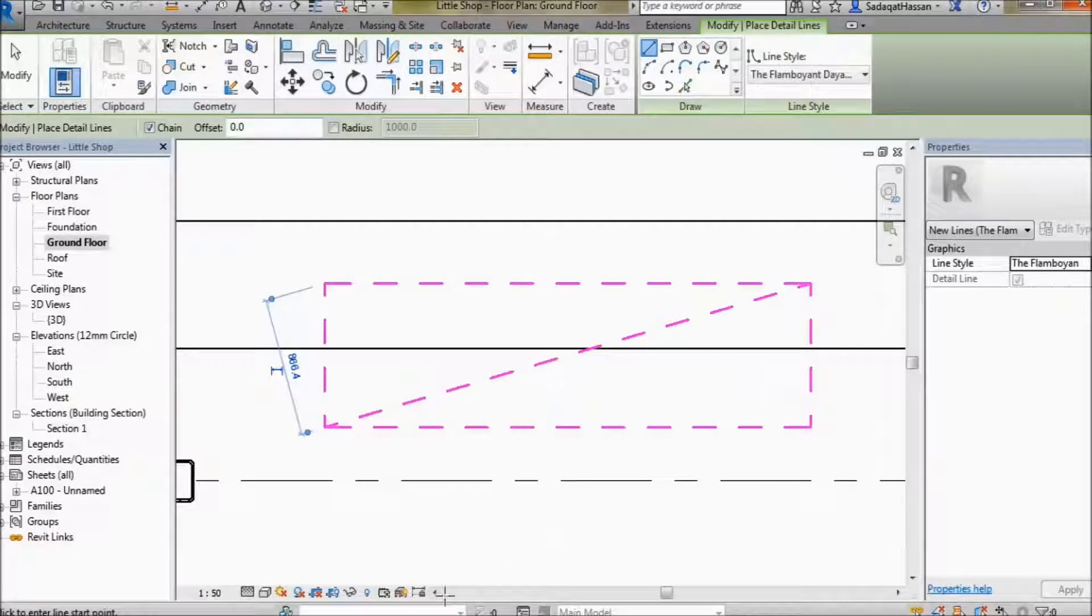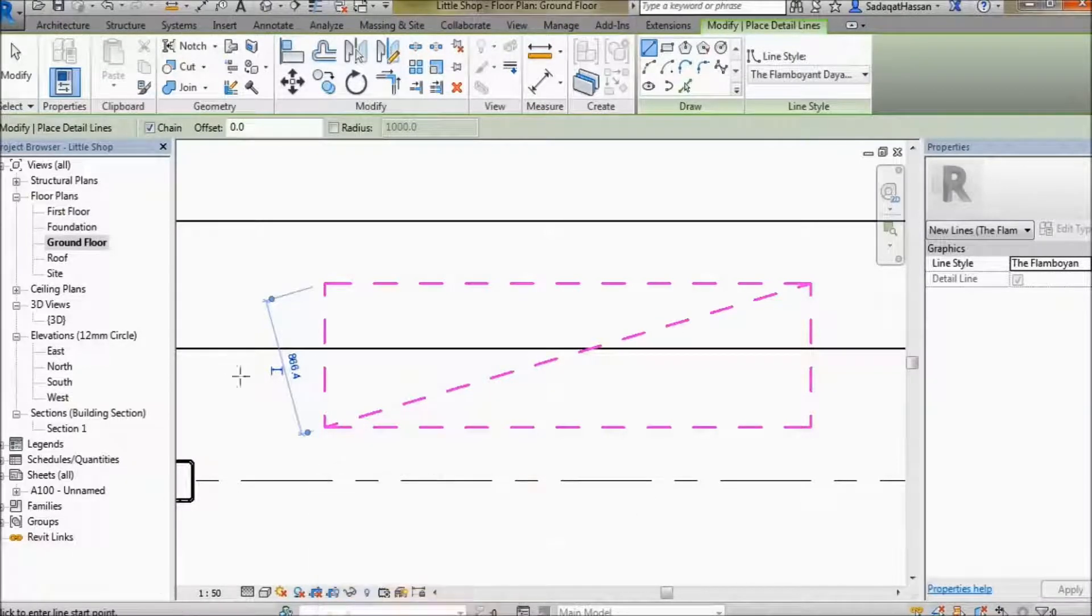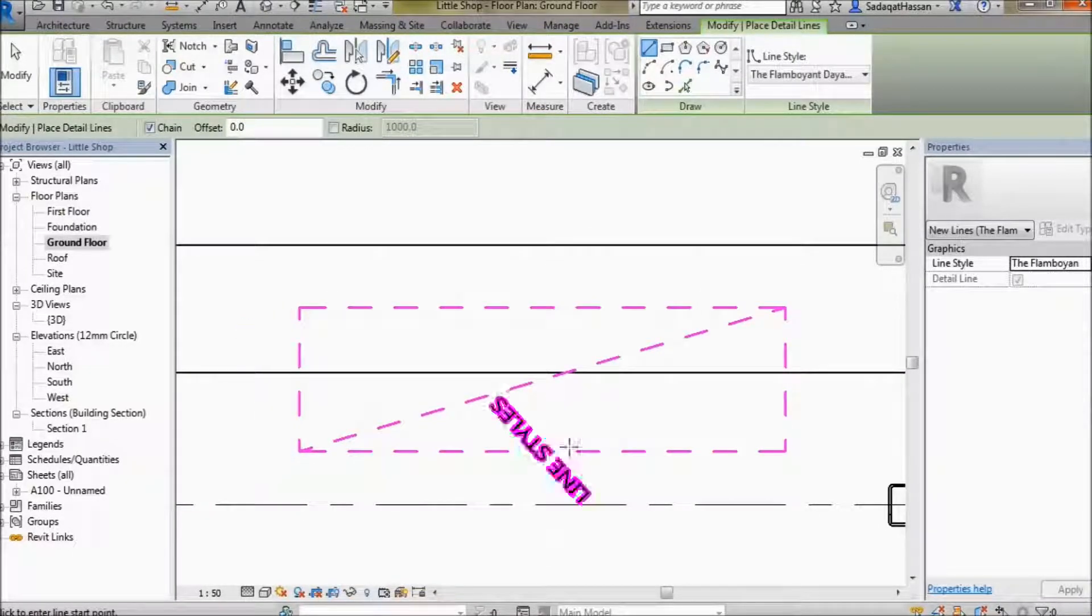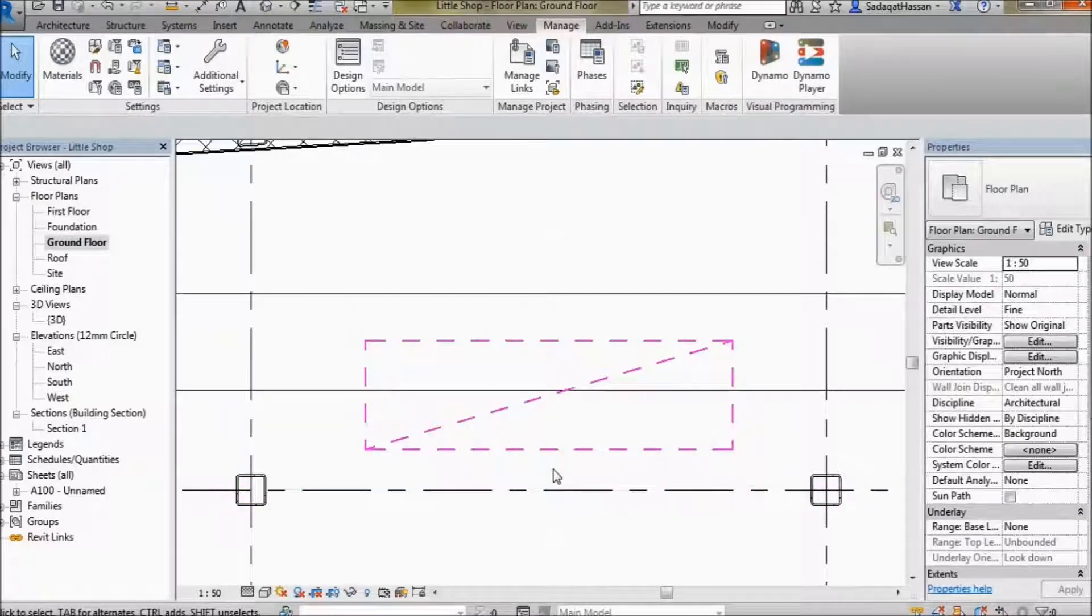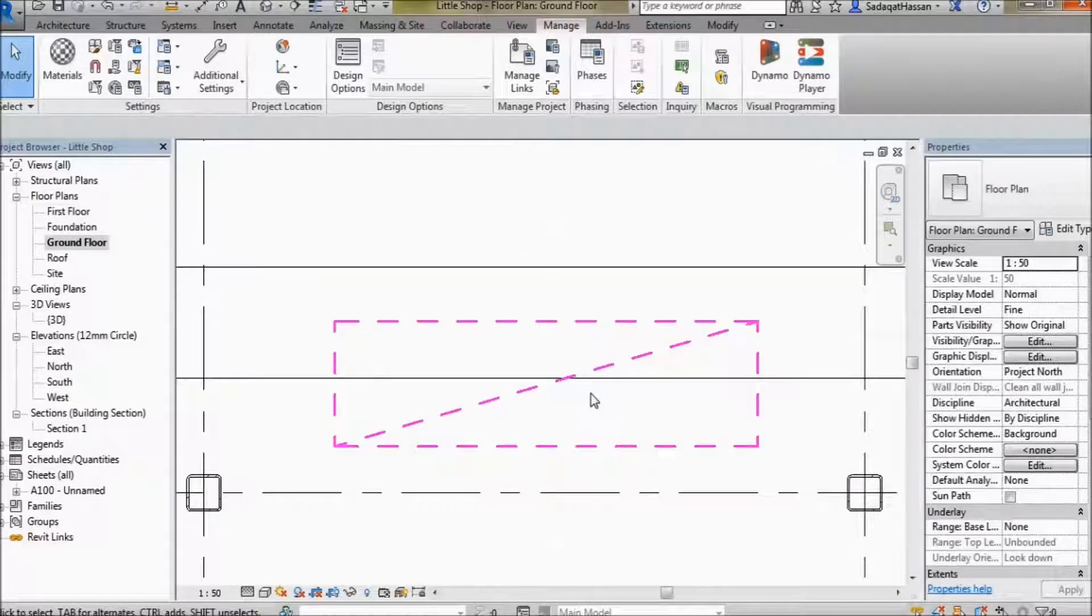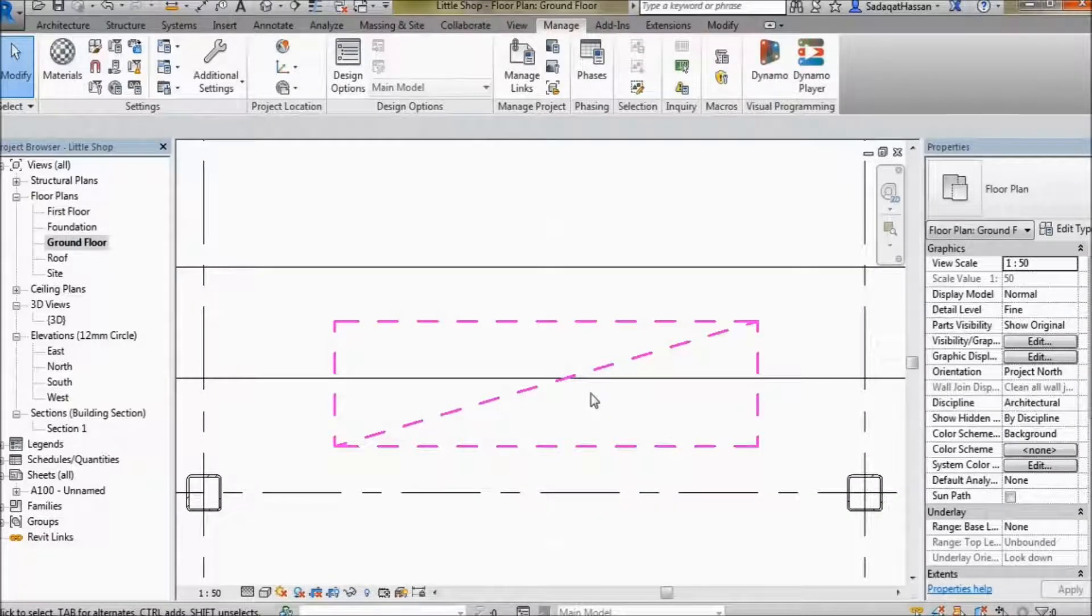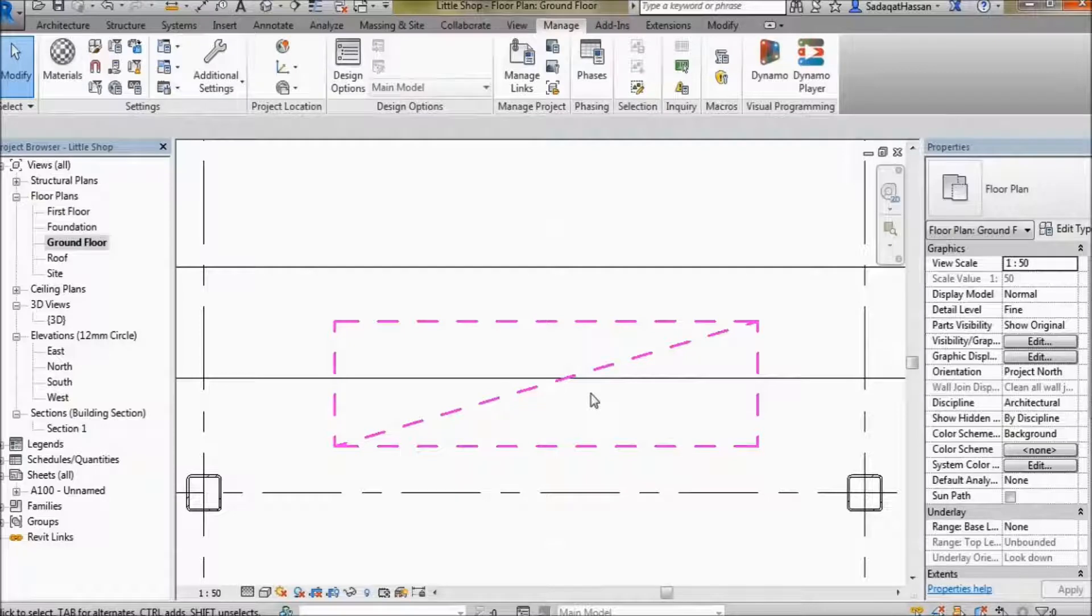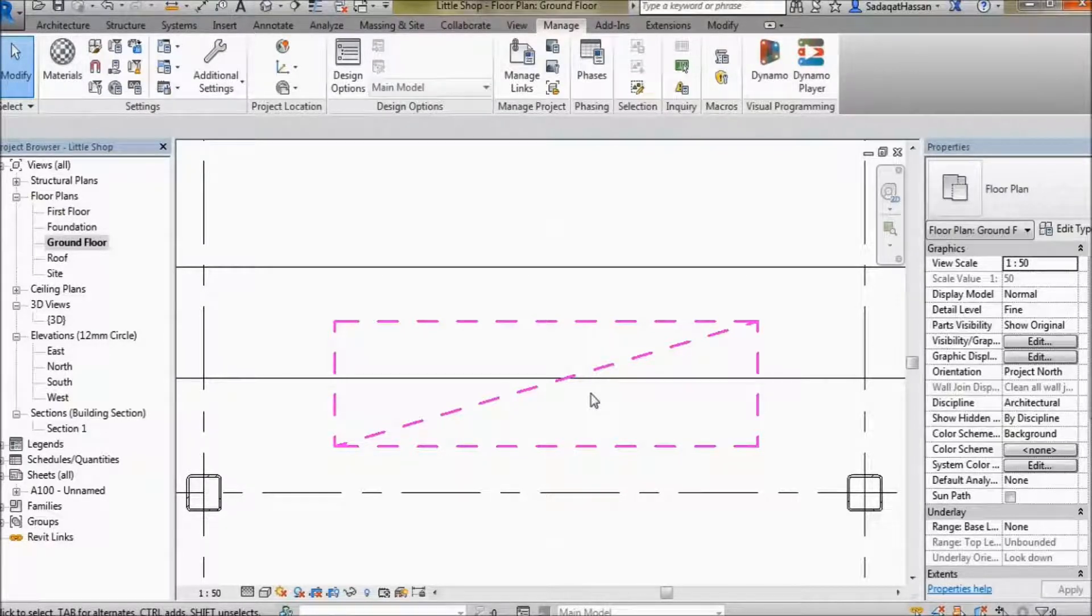And there you have it - Flamboyant Dash of Pink right there. You can make any line style you feel like. All you have to do is play around with the tools. And remember kids, America is in the mind. Y'all have a good day now.